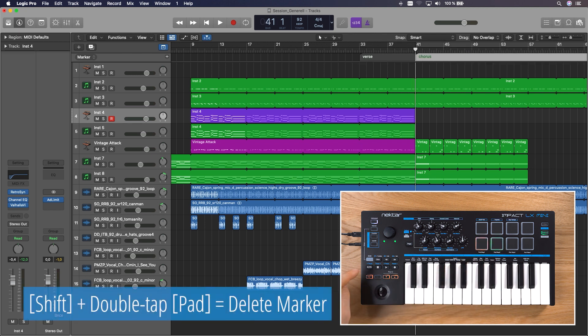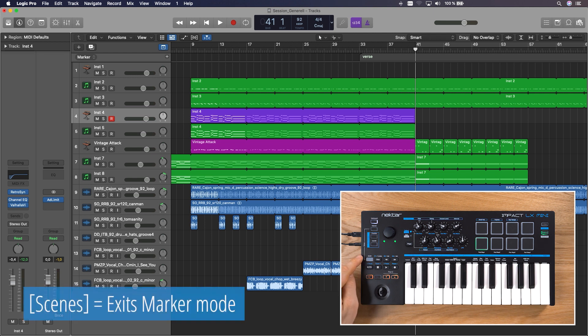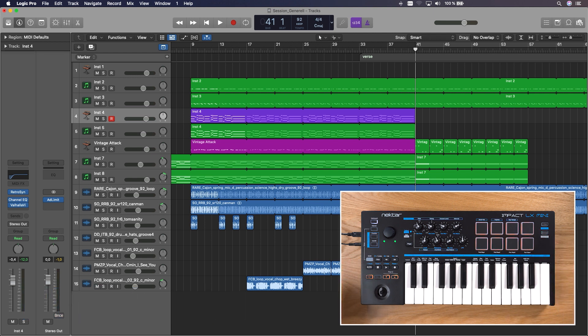Now I can easily jump to sections directly using the pads. To delete a marker, press Shift and double tap the pad. Marker is deleted. Press Scenes again to exit Marker Mode.